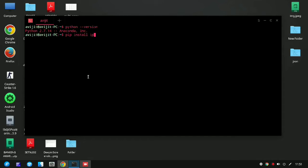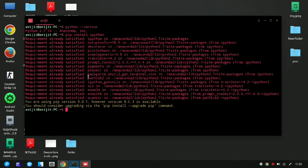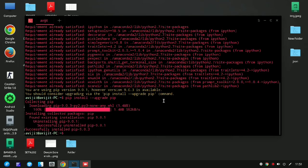Now write 'pip install ipython' and press Enter. It will ask you to upgrade pip, so you need to write 'pip install --upgrade pip' and press Enter. It will update pip to its latest version.